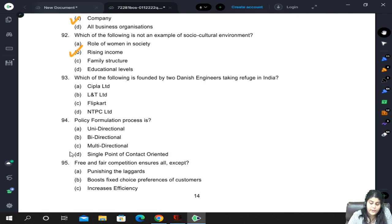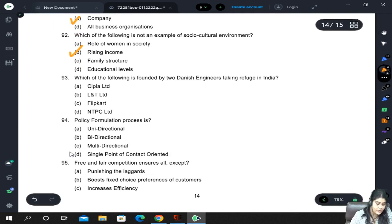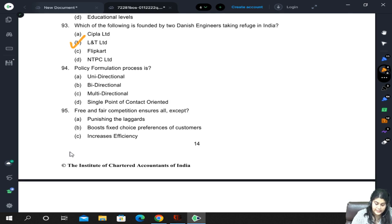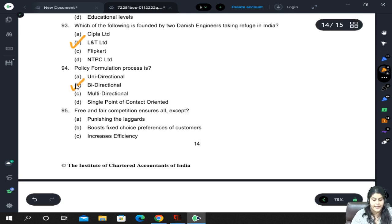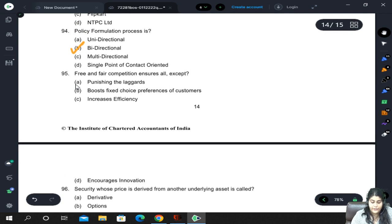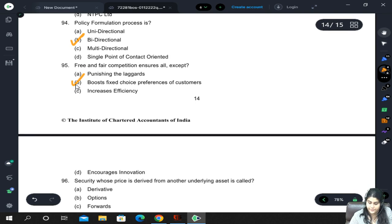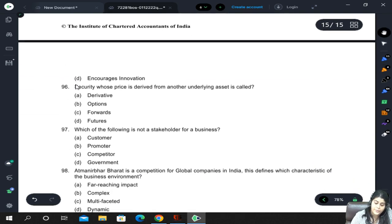Larsen and Toubro was founded by two Danish engineers taking refuge in India. Policy formulation process is bi-directional. Free and fair competition ensures all of the following except boosting fixed-choice preferences of customers — it does punish laggards, increase efficiency, and encourage innovation. A security whose price is derived from another underlying asset is called a derivative.